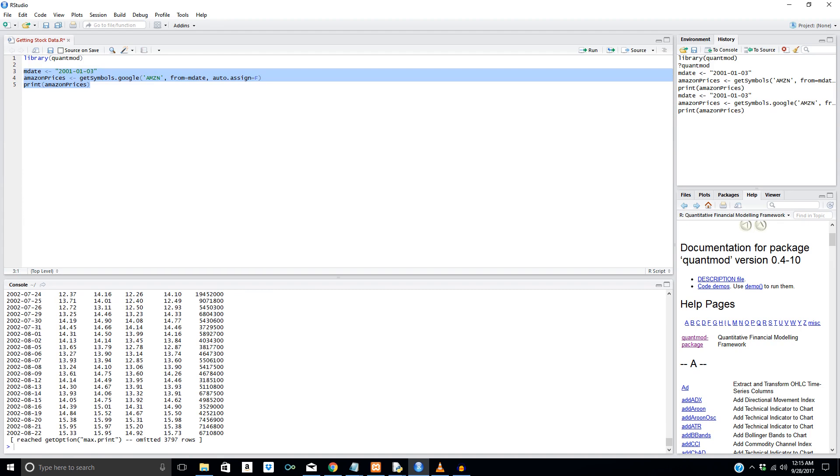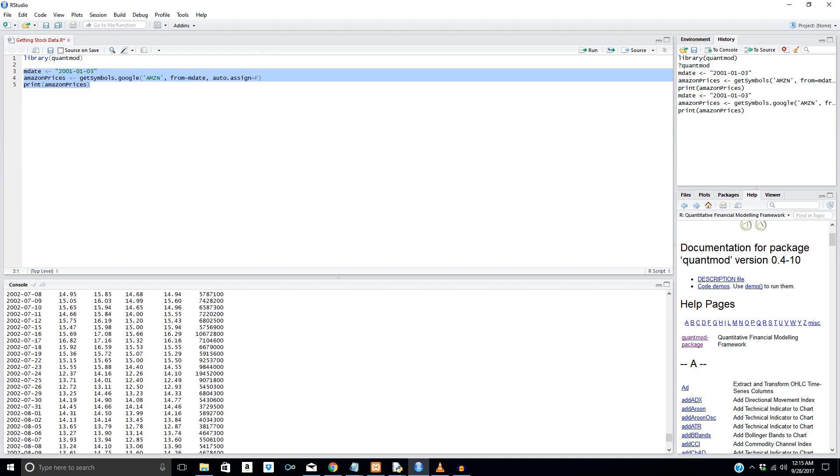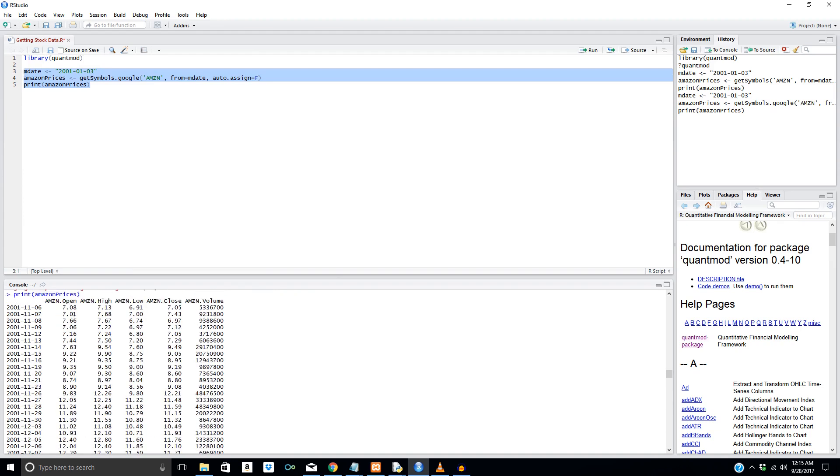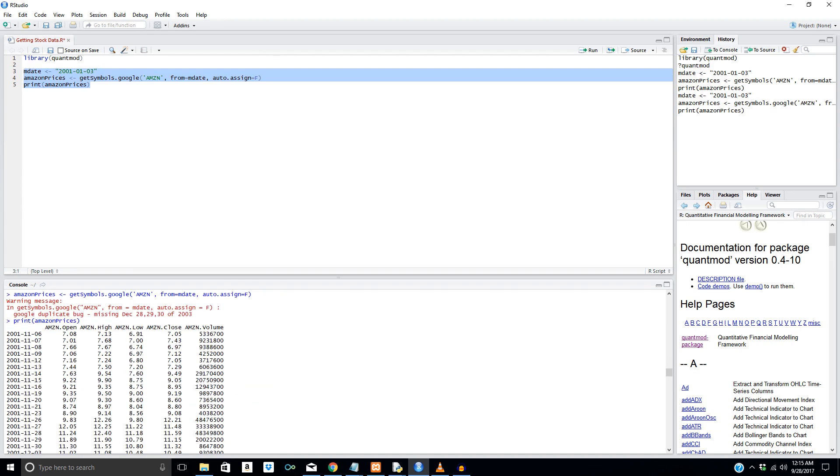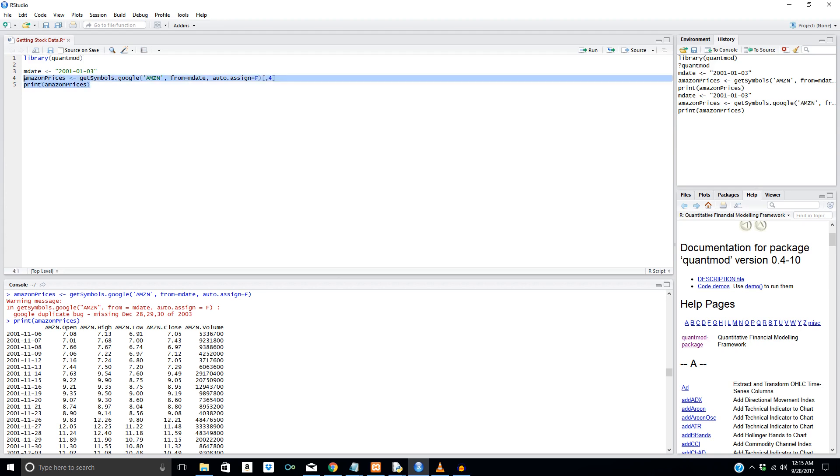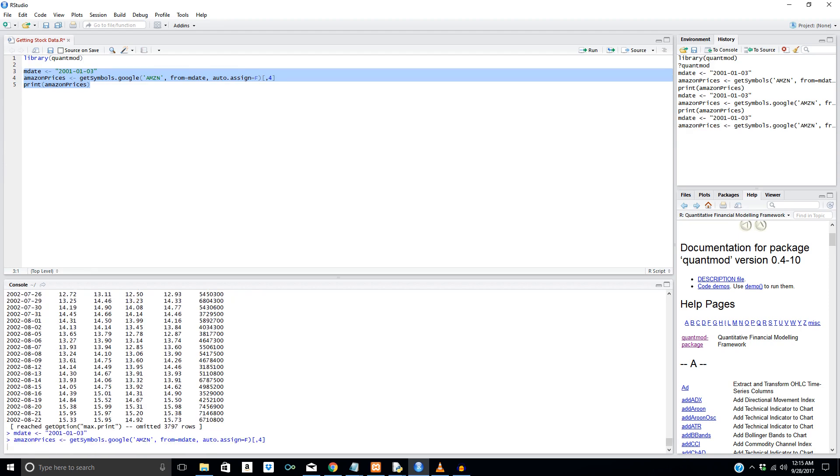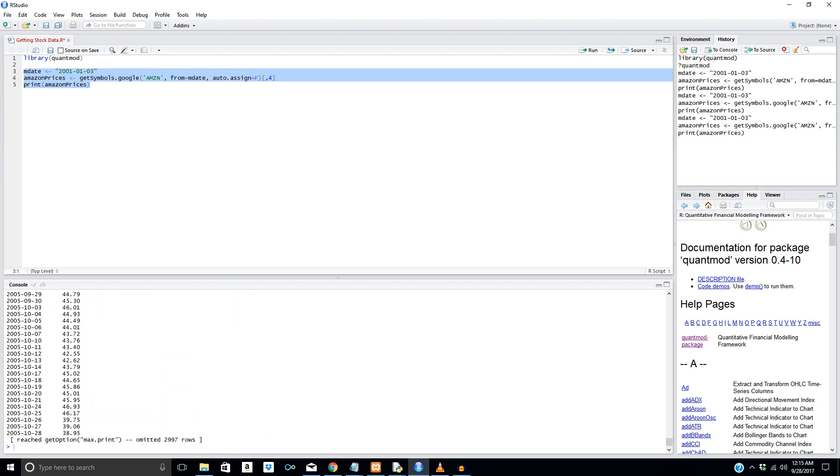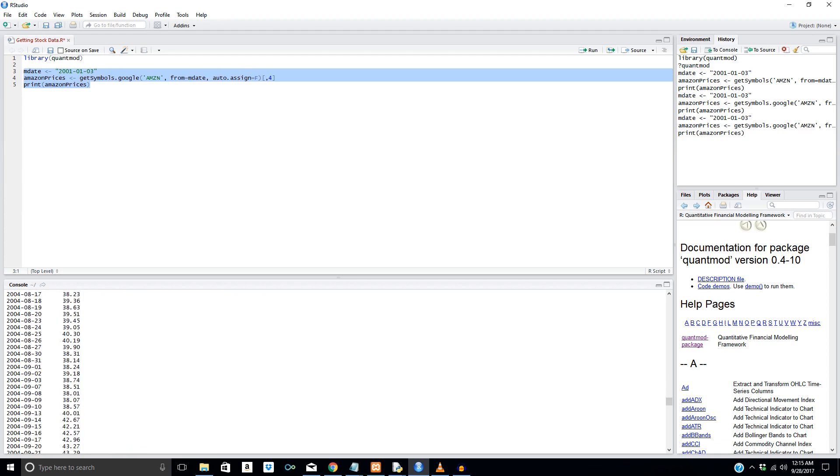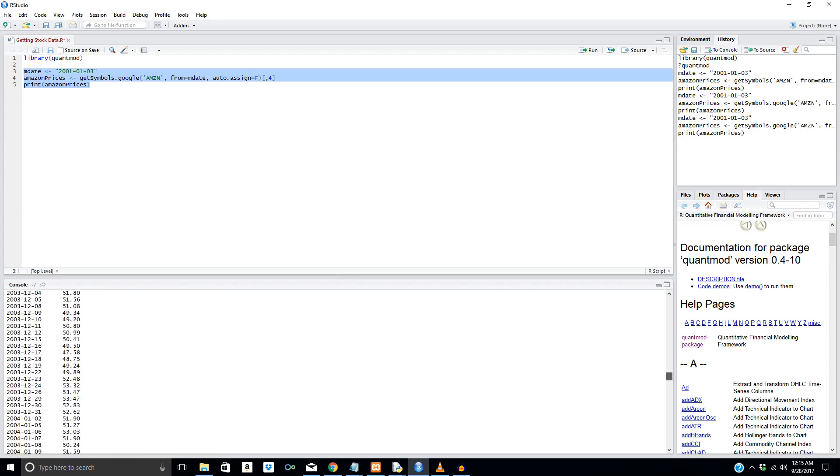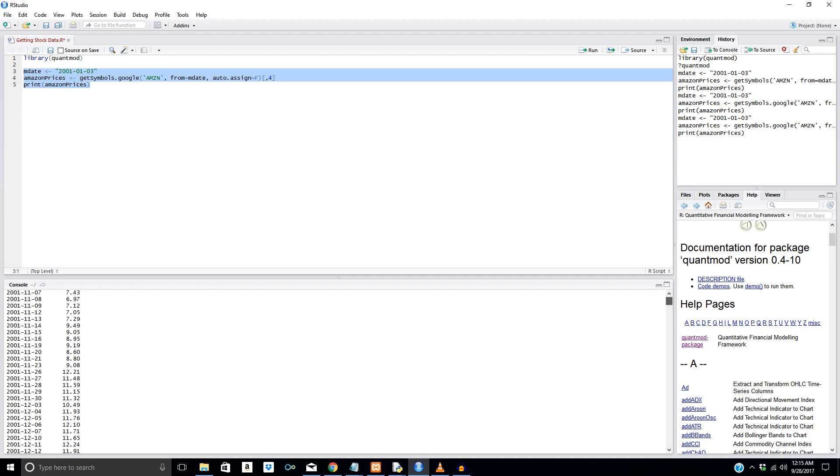And boom, right here we have everything we really need. We have the close, volume, open, high, low. And let's say we only wanted the close column per se, right? So comma four, and that's going to be the fourth column. Boom, and boom, we have just the close. Let me scroll upwards, make this faster. And we just have the close right here.